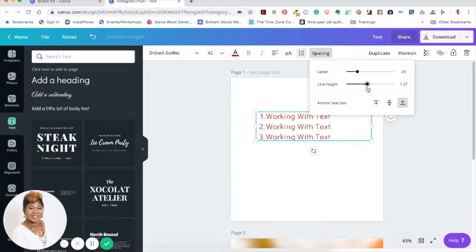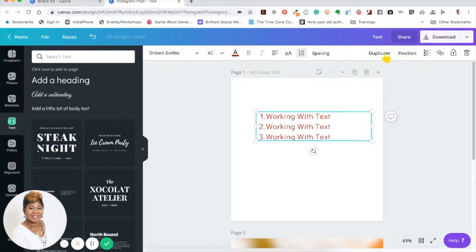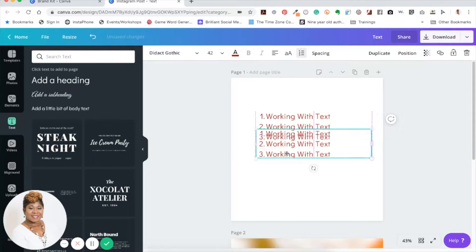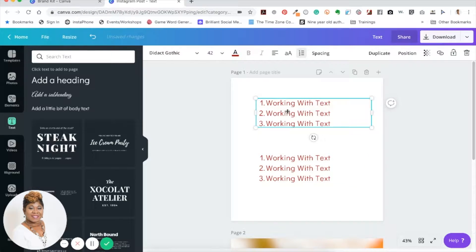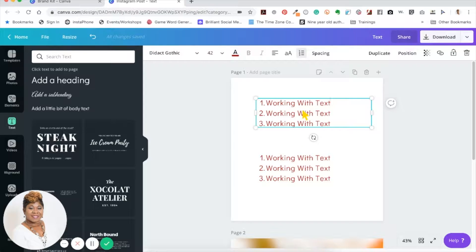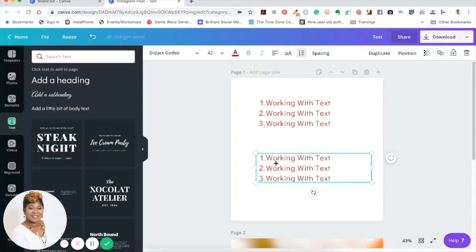The next feature is duplicate text, which is awesome when you've done a lot of formatting and want to maintain consistency across your graphic. You don't have to redo everything — just copy the text box and everything you've done in it copies into the new text box. That's a great feature when you're dealing with multiple text boxes.